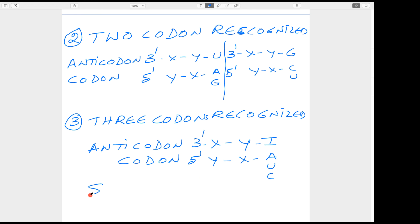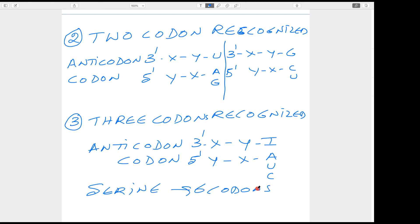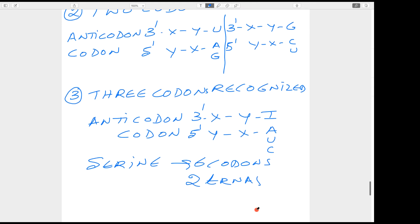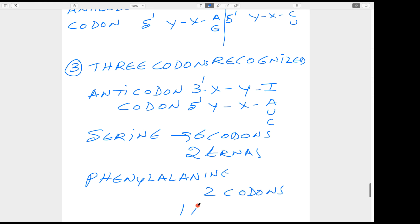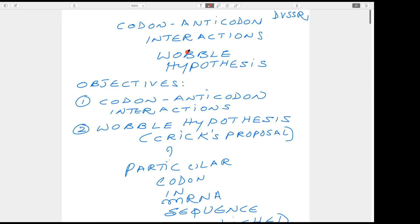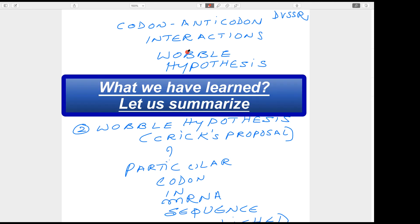As I said, serine has six codons, so two transfer RNAs are required. Phenylalanine has two codons, so one transfer RNA can serve the purpose. I will now summarize what we have studied so far.